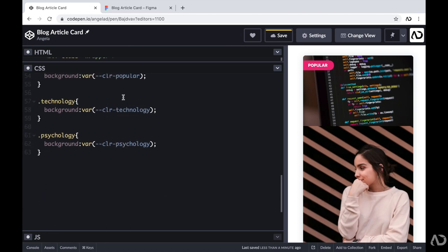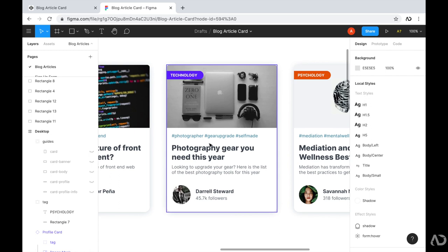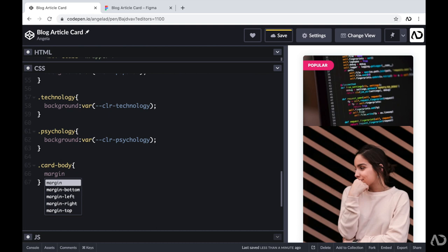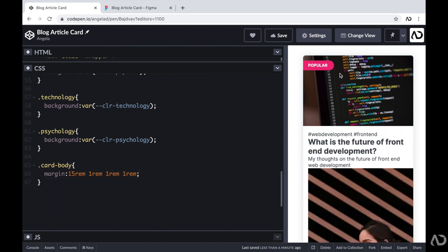Next I'm going to work on the card body. Again, first I have the hashtag, then the title, description, and profile information. I'm going to reference the card body and add a margin — 15rem to the top and 1rem around the other sides. Now we can actually see the text on the page. The reason it was hidden is that the banner image and tag had a position of absolute, so the text was underneath them. I need all of the card body elements to be pushed down enough so we can definitely see them in the card.